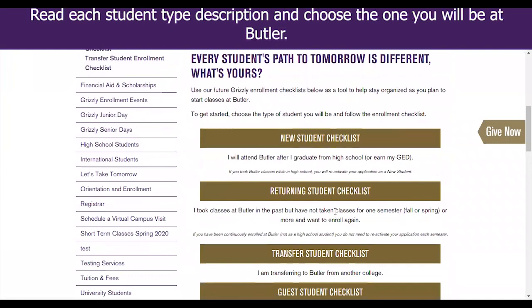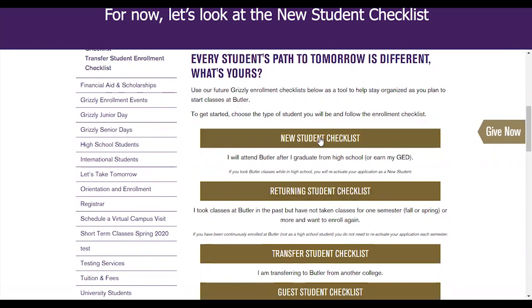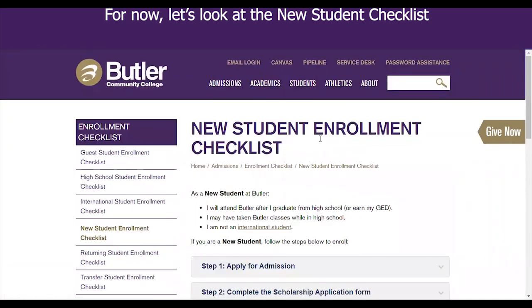Read each student type description and choose the one you will be at Butler. For now, let's look at the new student checklist.